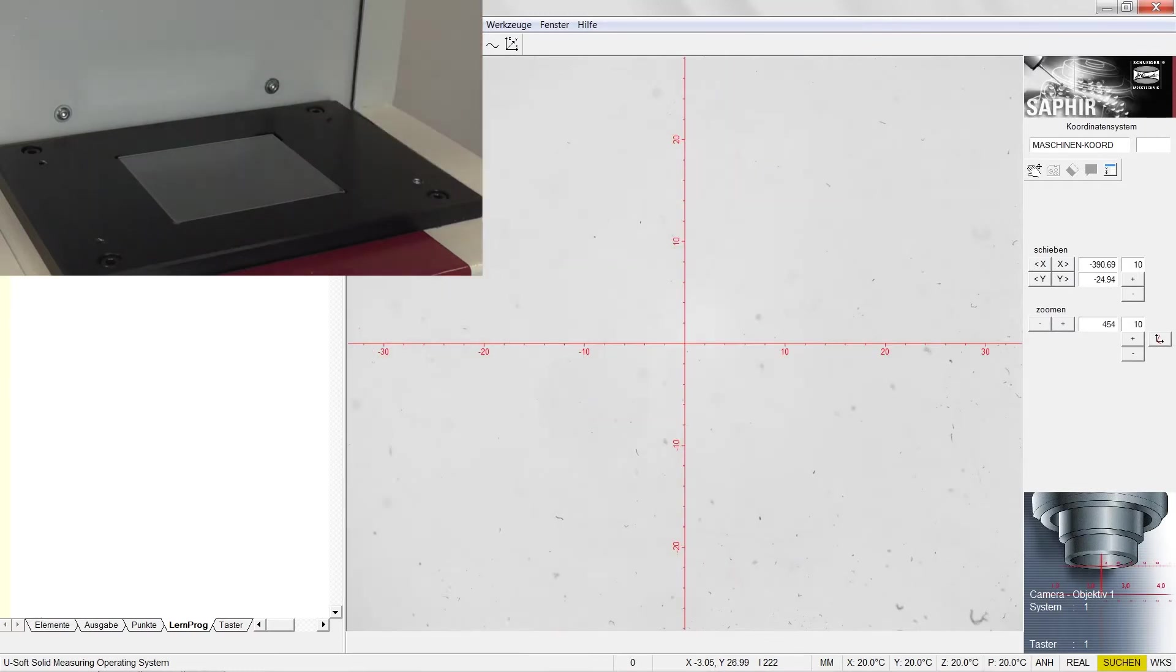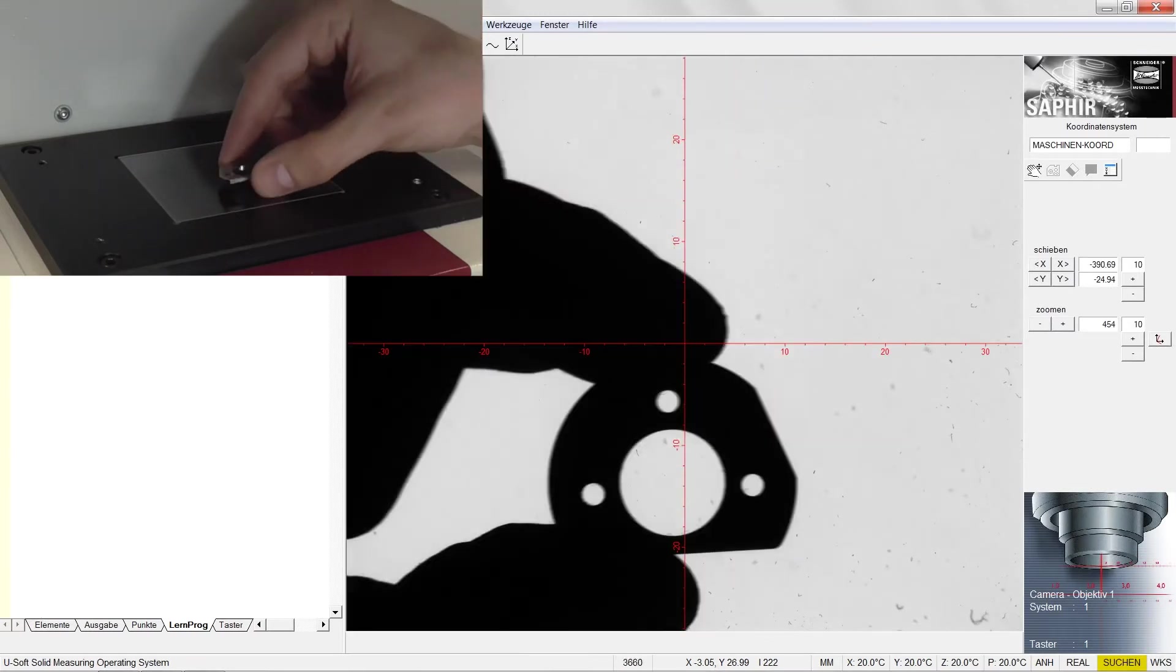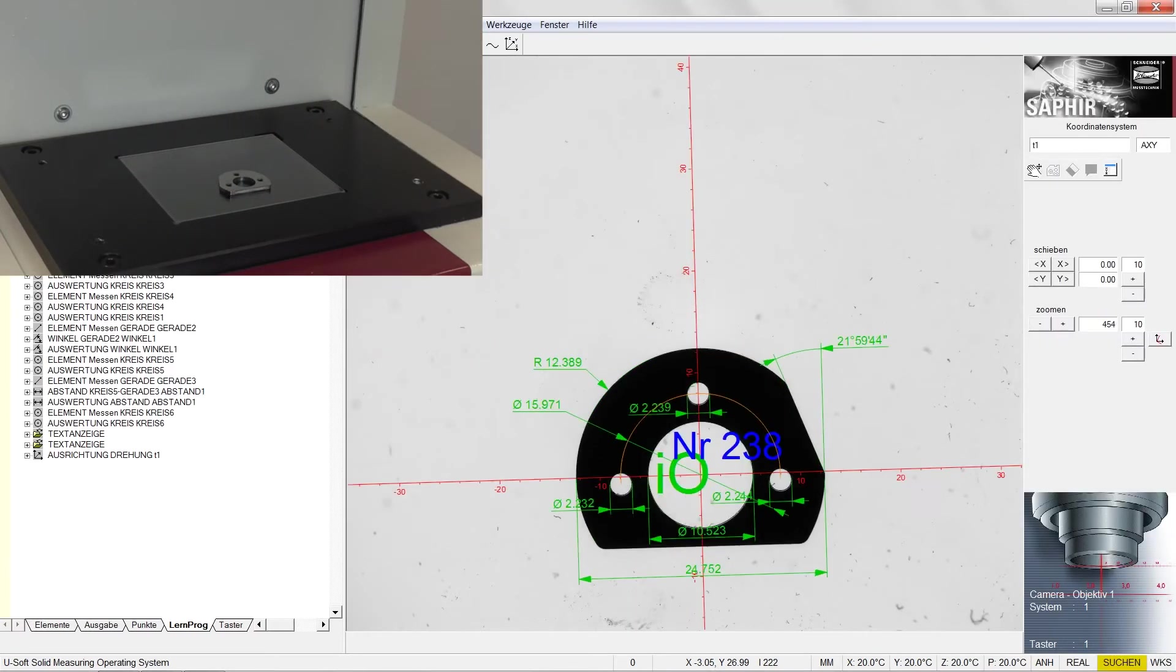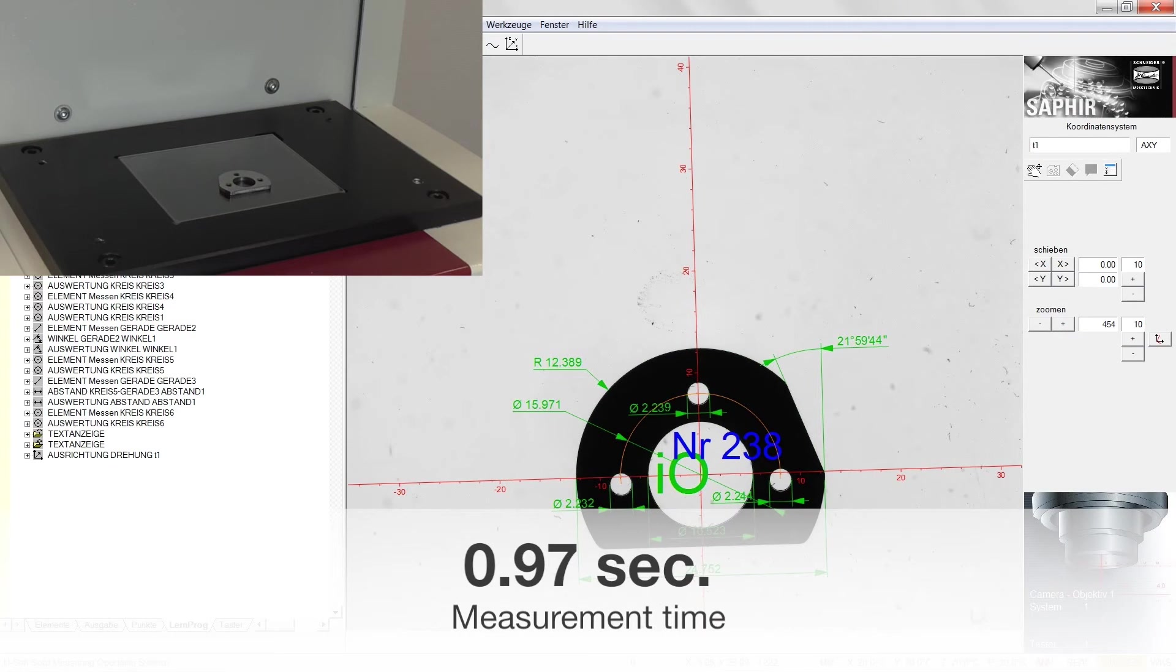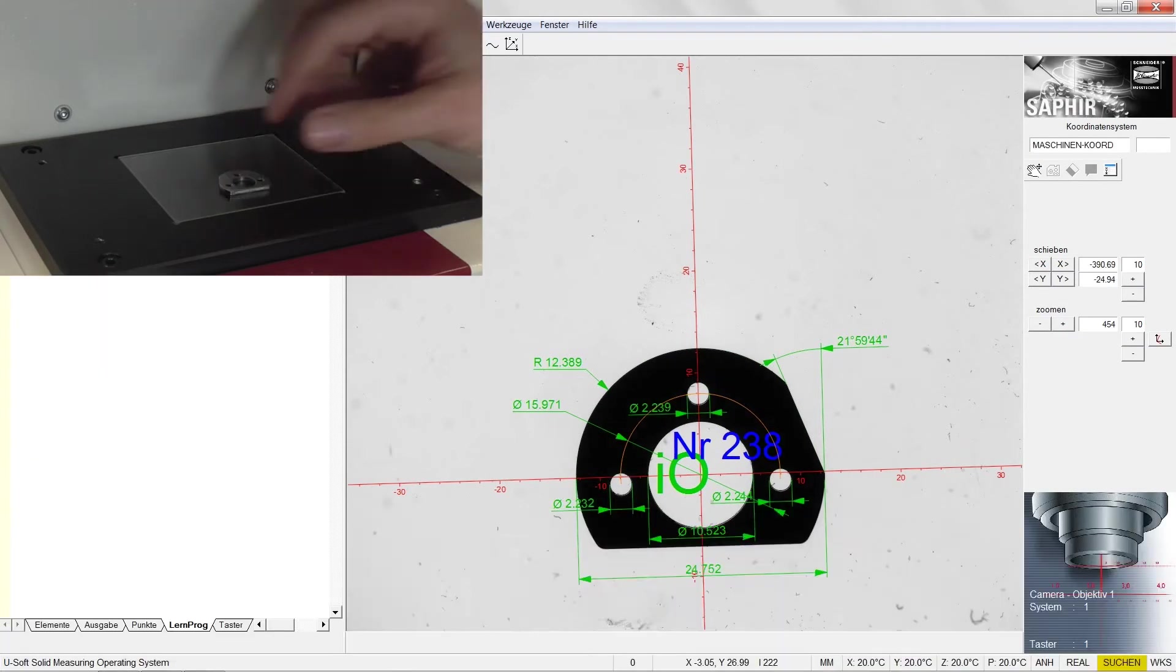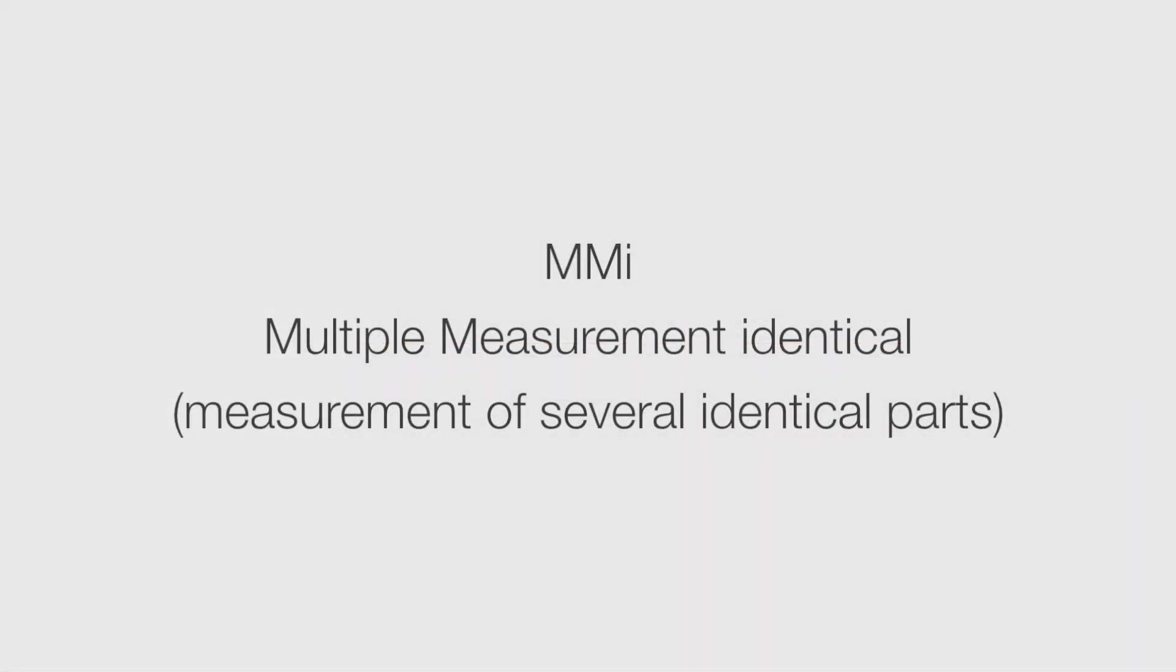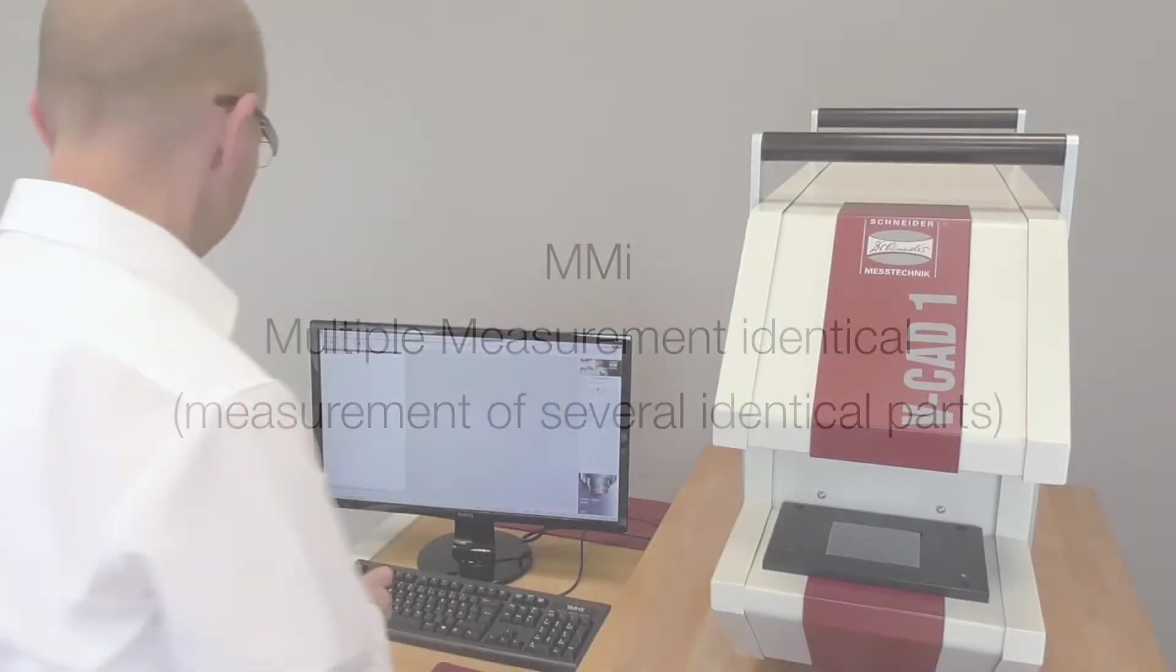When the measurement process is complete, the graphical measurement report is displayed in the live image. The report is also available as a file.